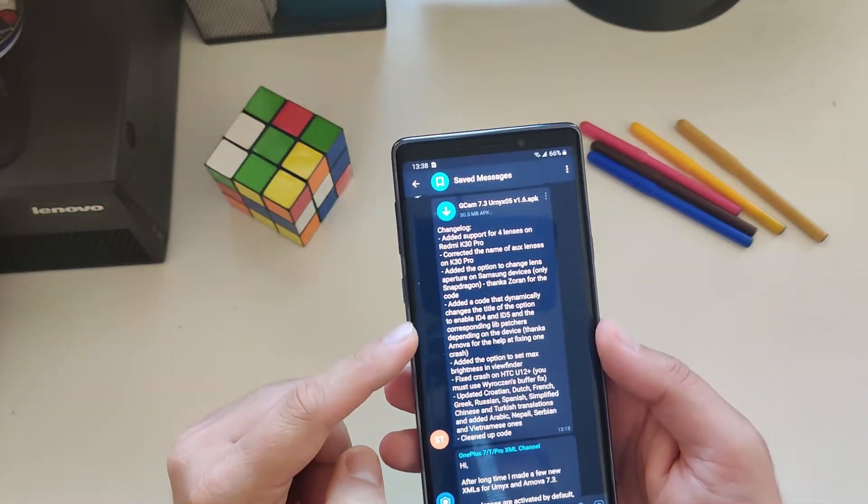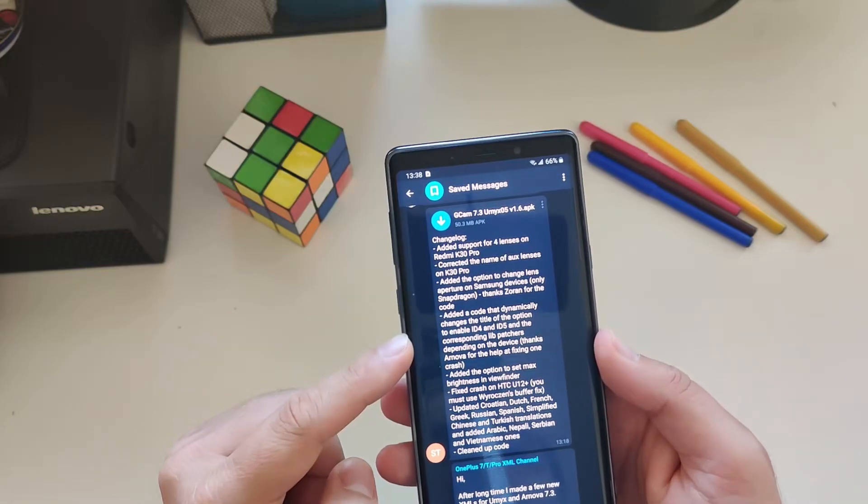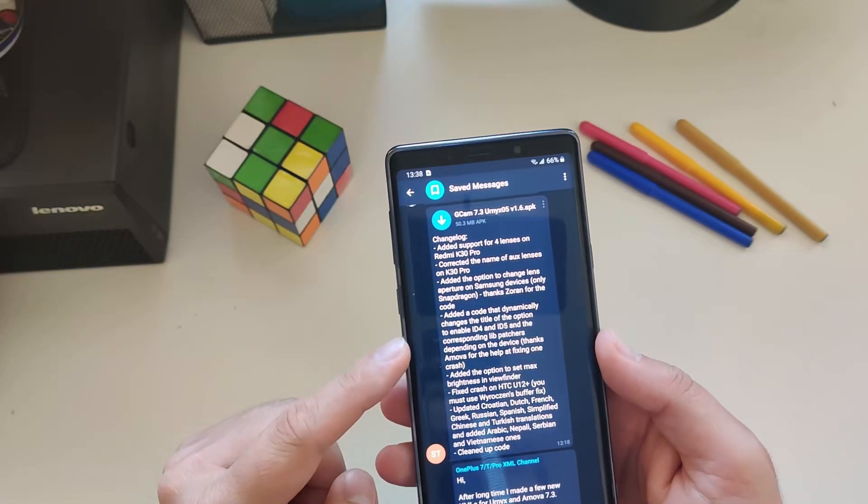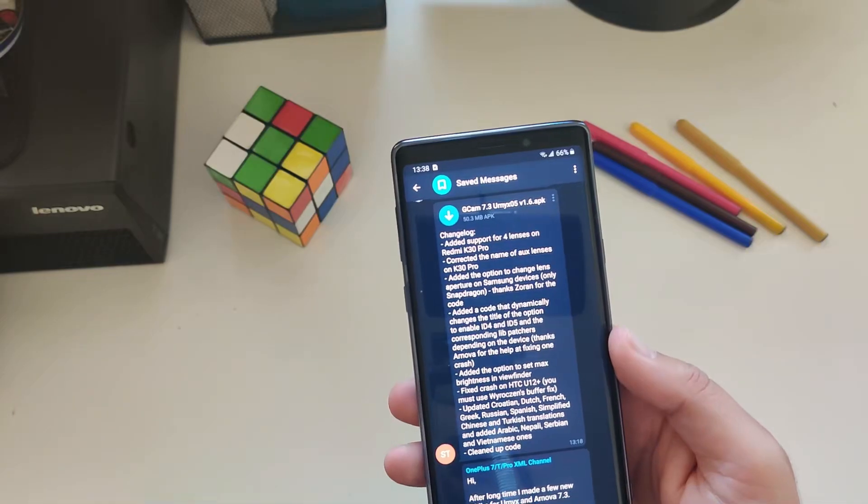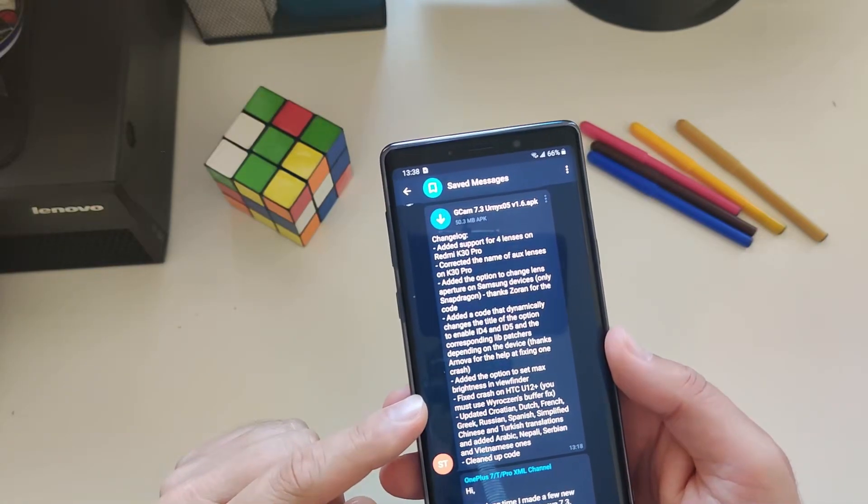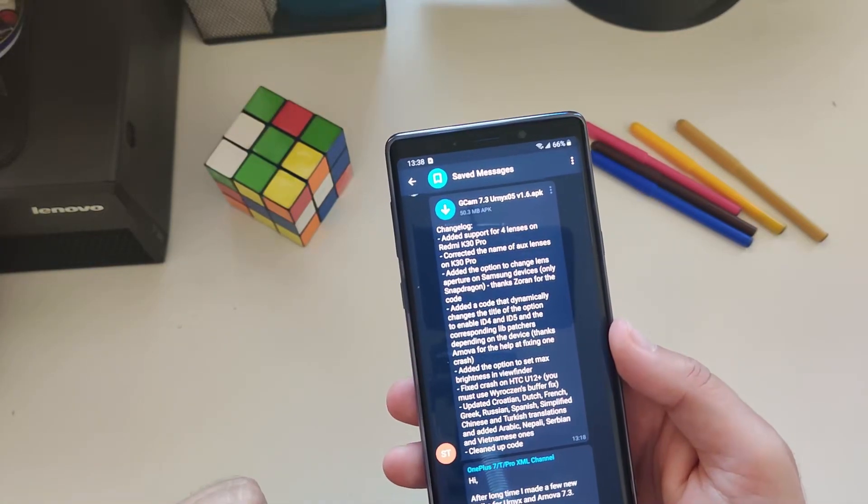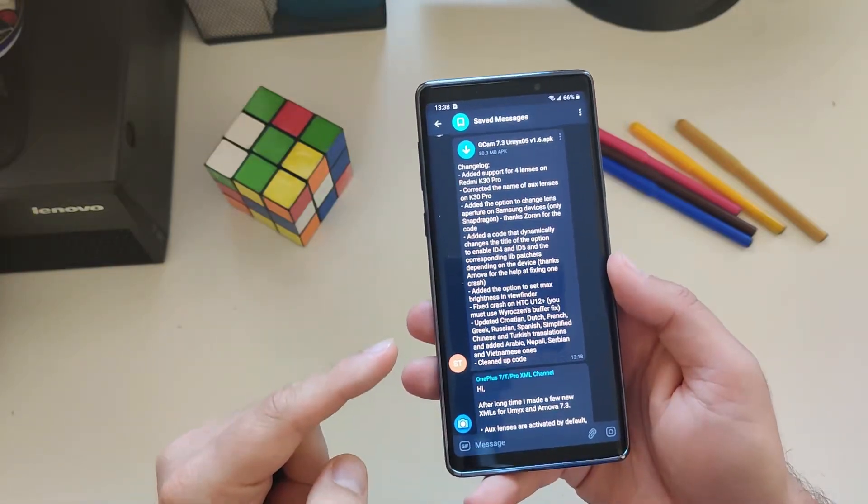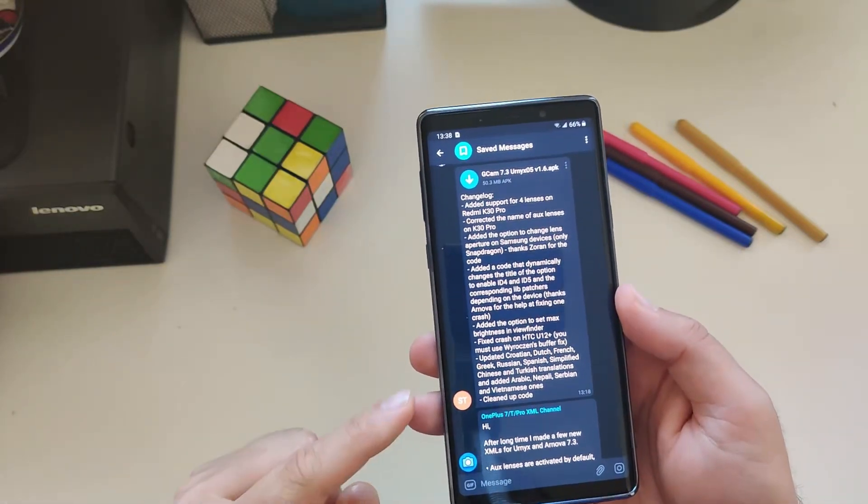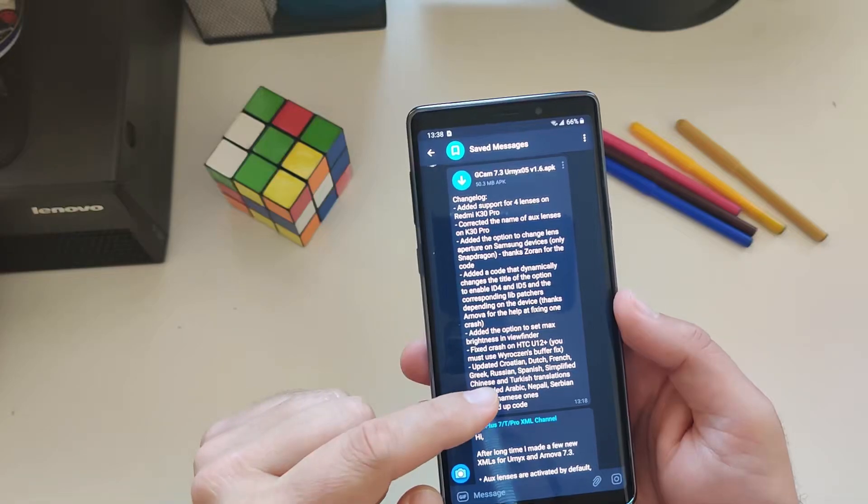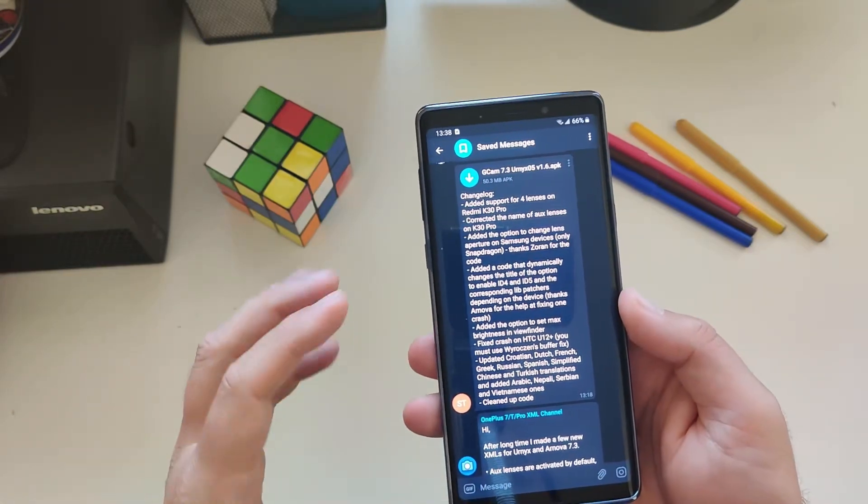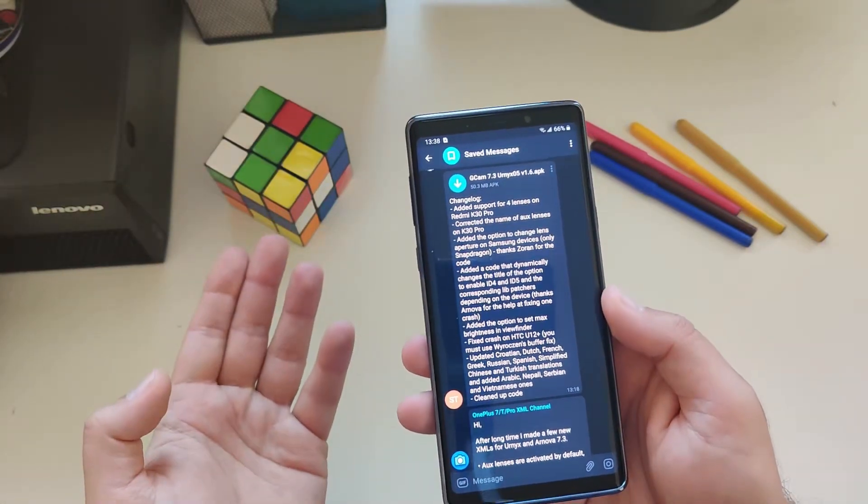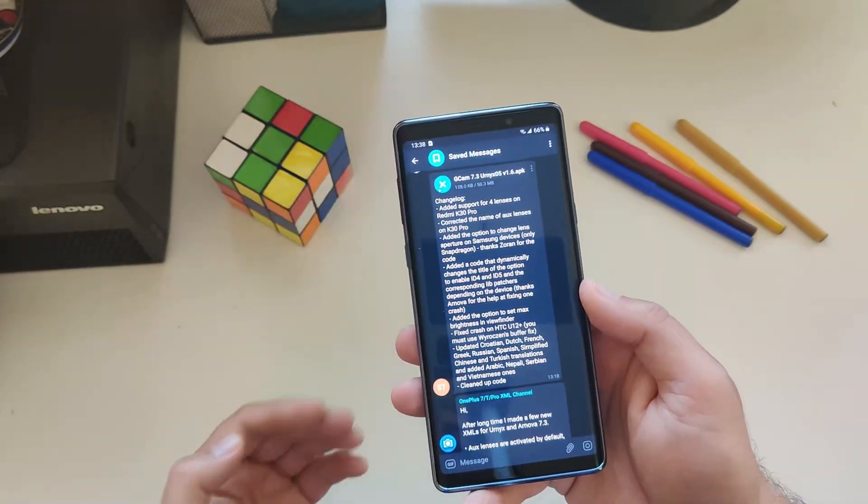Added the code that dynamically changed the title of the option to enable ID4 and ID5 depending on the device. Added the option to set max brightness in viewfinder, fixed crash on HTC U12+. You must use Urnyx 10 Buffer Fix, updated translations and cleaned up the code. This sounds quite nice.